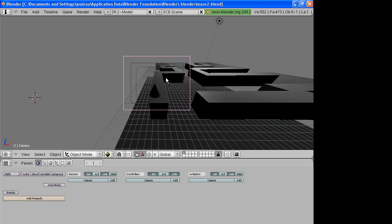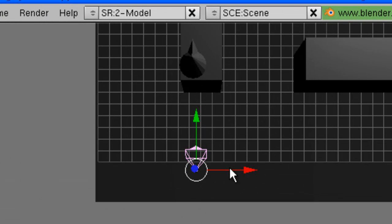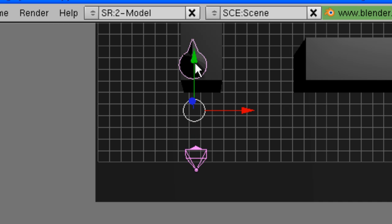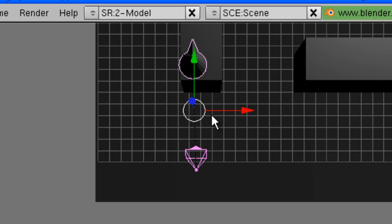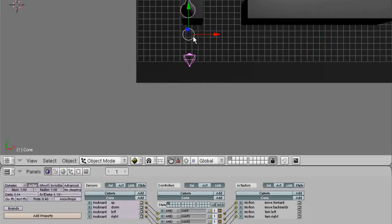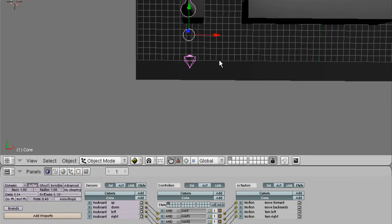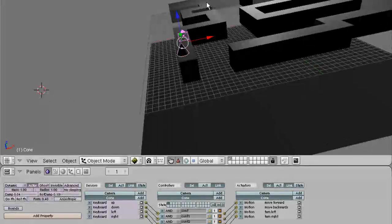We need to connect the camera to the actor so that it will follow the actor around. First of all, make sure the camera is selected in pink. Hold the shift button down and select the actor as well. The order is important. Now, to make the camera the parent of the actor, we need to hold the control button down and press P for parent and click make parent. Okay. There should be a dotted line between them. Let's see if we can see that dotted line. Yeah, there it is.